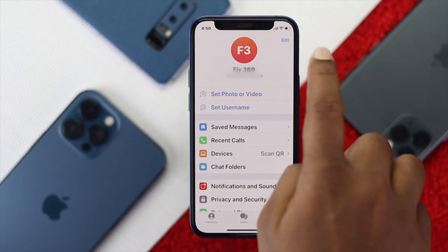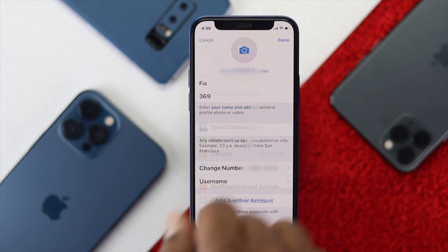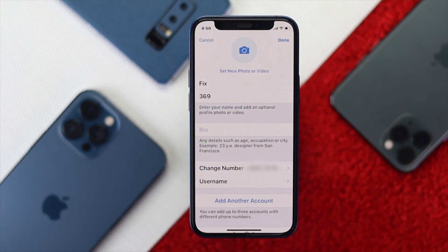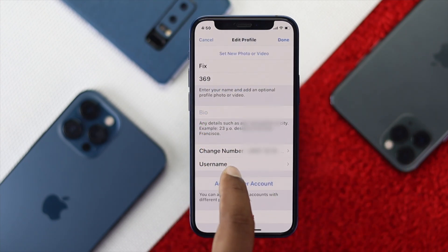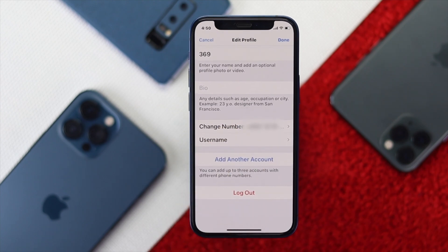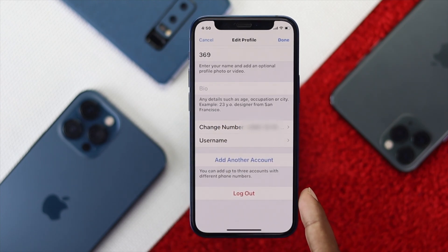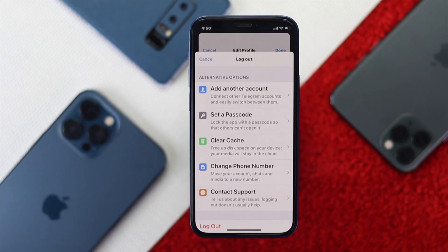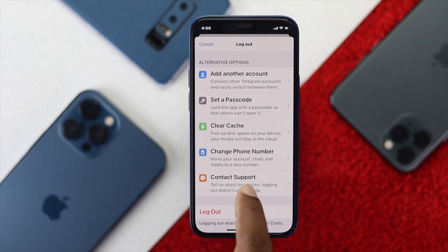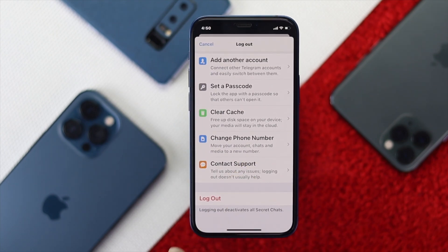Go ahead and tap Edit. Now here, if you go ahead and scroll down to the bottom, you're going to see this option called Logout. All you can do is just go ahead and hit Logout. Afterward, it is going to give you these options.